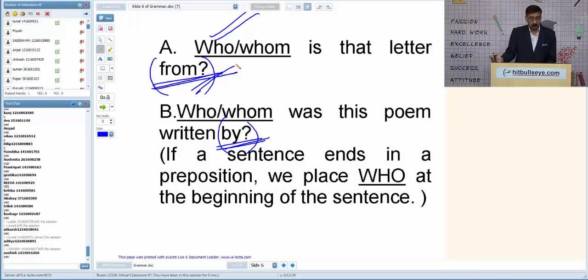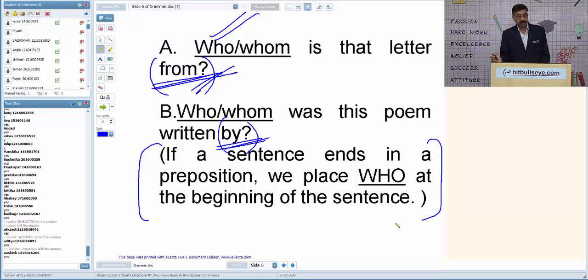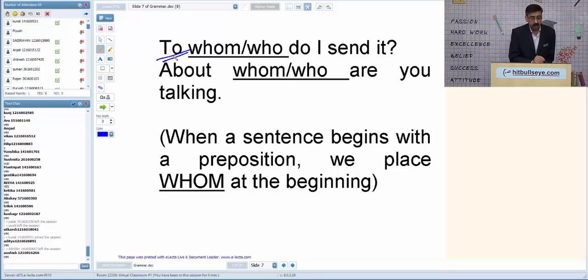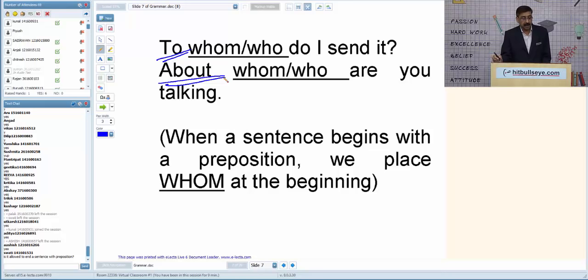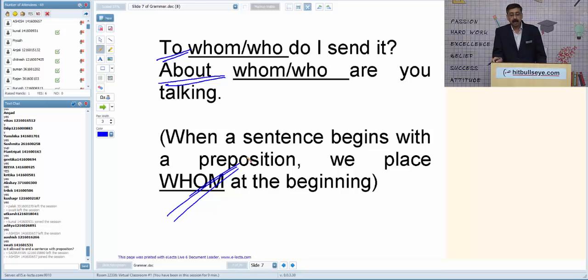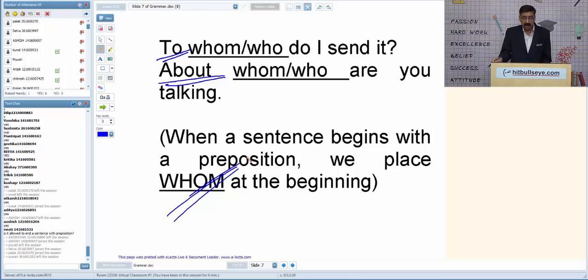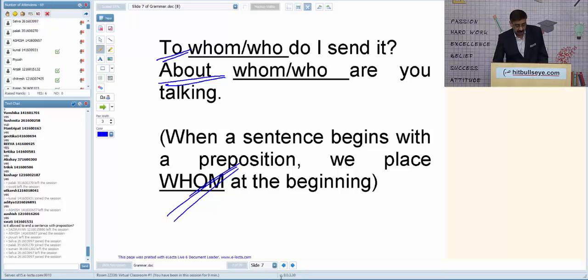Remember this trick: if any sentence ends with a preposition, we use 'whom.' Next, when we see a preposition at the start of the sentence — 'to,' 'about' — whenever a preposition is used at the start of the sentence, the answer is always 'whom.'